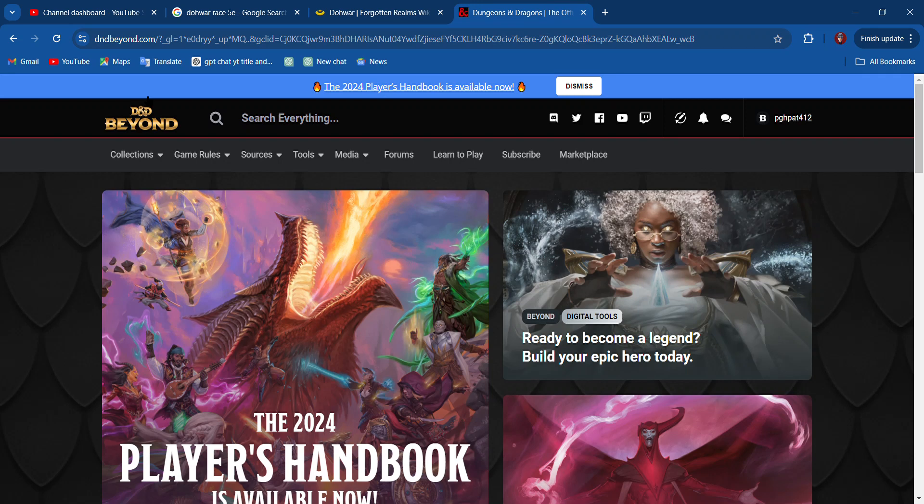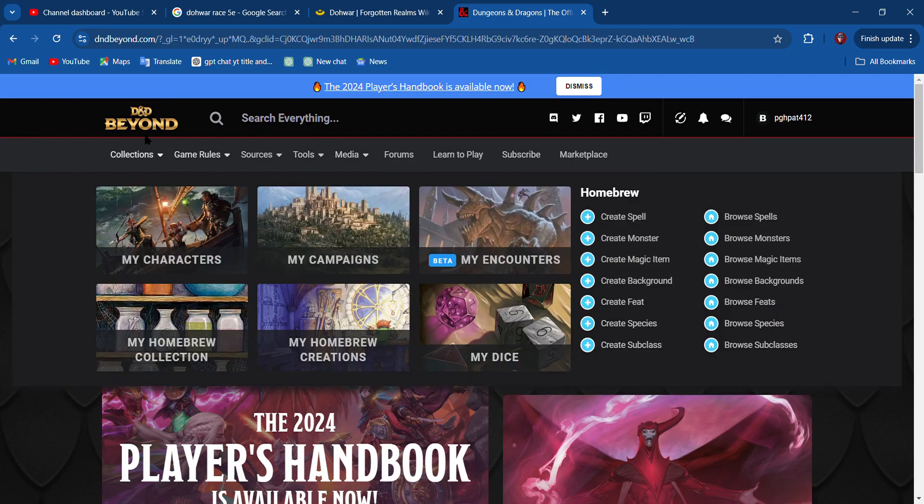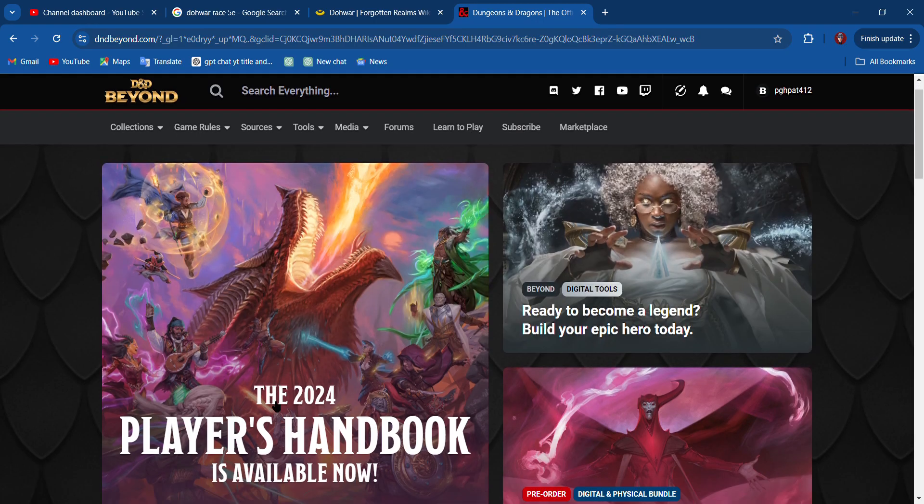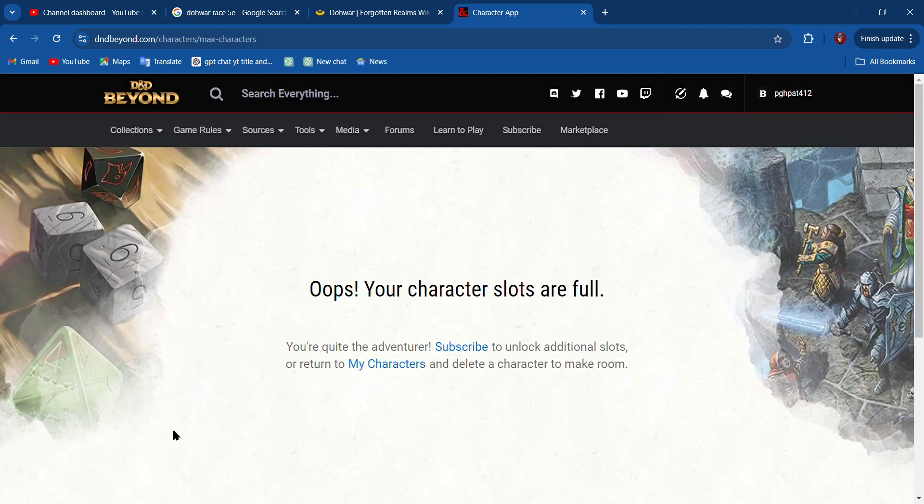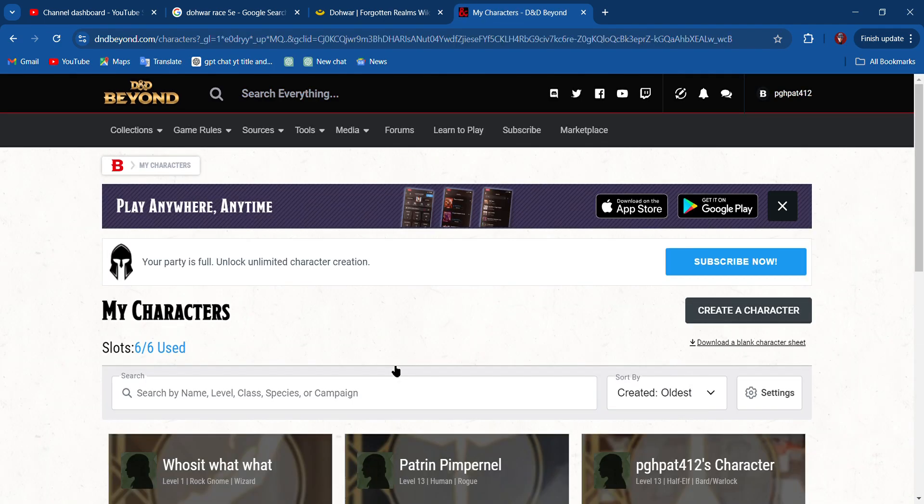Hello there, my friends. We are on D&D Beyond and today we're going to create a 2024 character using the new rules. Go to D&D Beyond, go to create a character. My slots are full, so I'm going to my characters.